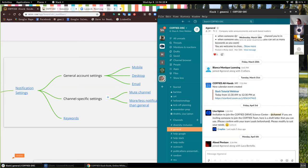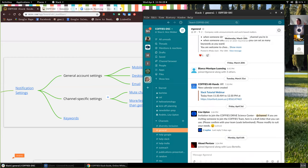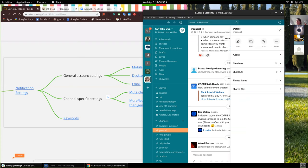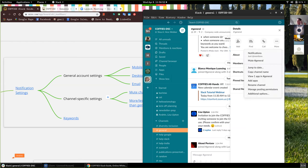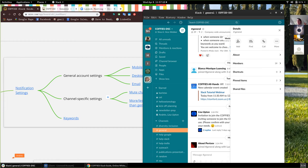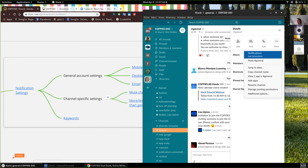How to mute a channel: right now I'm in the general channel. In order to mute a channel, all channels have this info button at the top. You can go into it and see details about that specific channel. If you want to mute the general channel so you don't get notifications from it, you go to the info button, then 'More,' and there's 'Mute Channel' — that's going to be in any channel you are a part of. You can do that temporarily and also unmute from there.